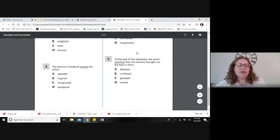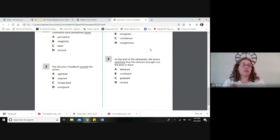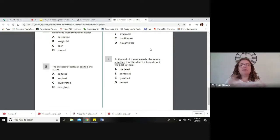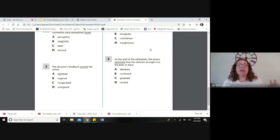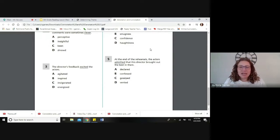Number three: the director's feedback excited the actors — we need a negative word to replace excited. Agitated means you're excited but in an upset, worried way — definitely negative, so we'll circle it. Inspired is positive; if somebody inspires you, they lift you up — not negative. Invigorated stirs you up but in a positive way. Energized also has a positive meaning. We have three positive words and one negative, so the best answer is A — agitated.